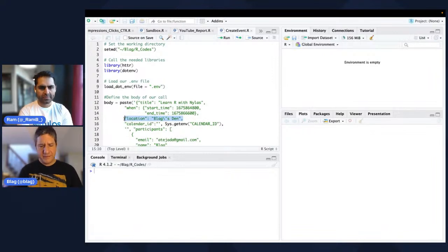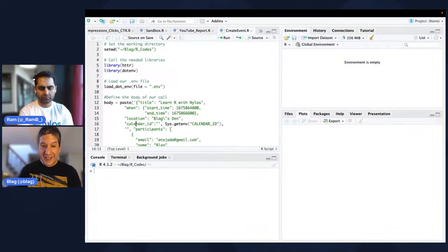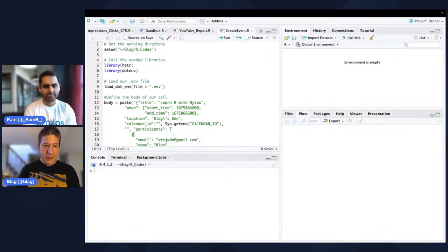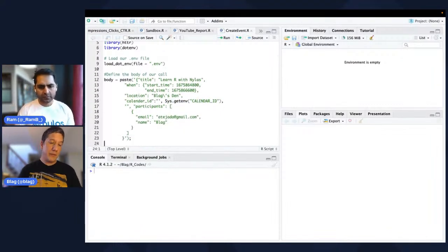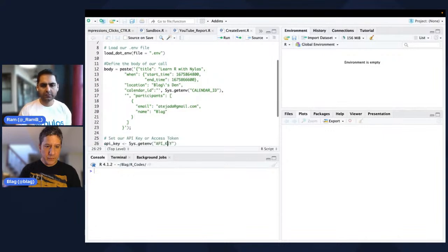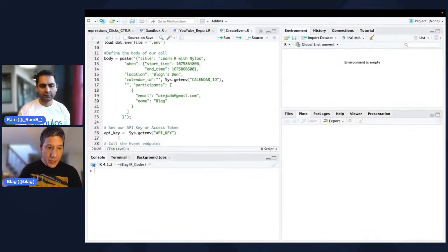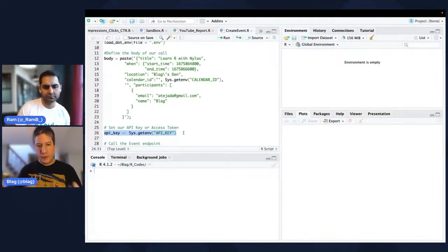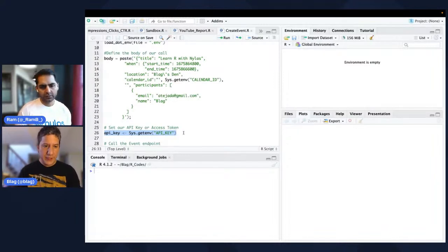Here we're going to define the body of our call using paste, so we're going to have a long string. The title is going to be 'Learn R with Nylas'. We're going to have a start and an end time in epoch format. We're going to have a location, and we need to pass a calendar ID — here we grab it from our .env file. We're going to need at least one participant.